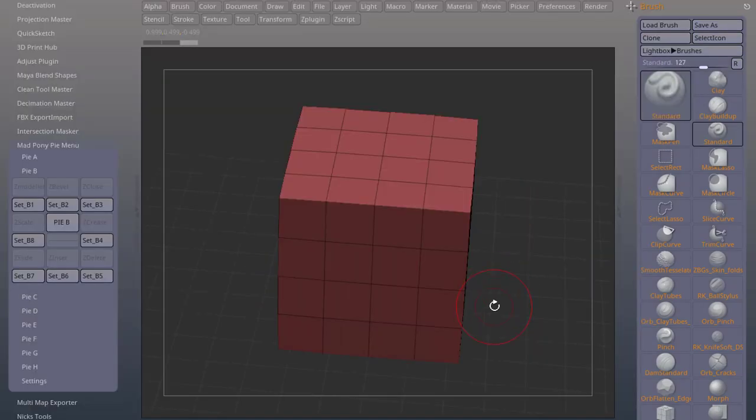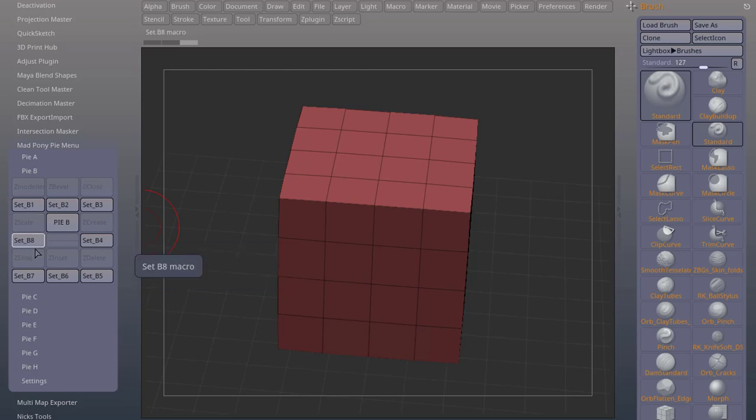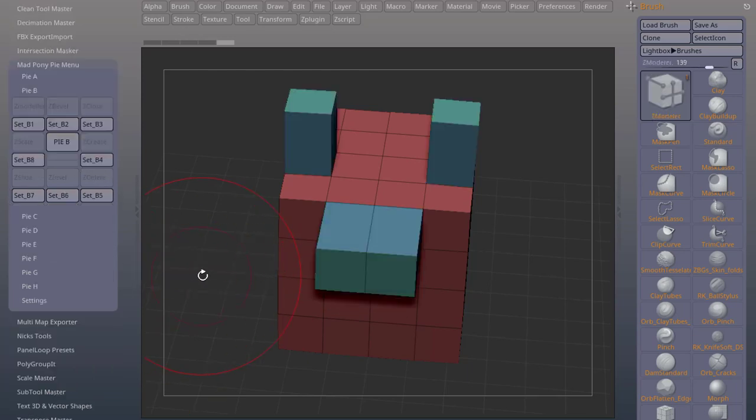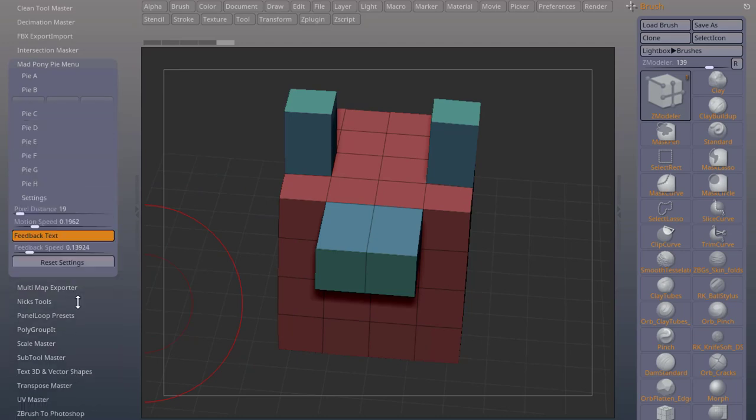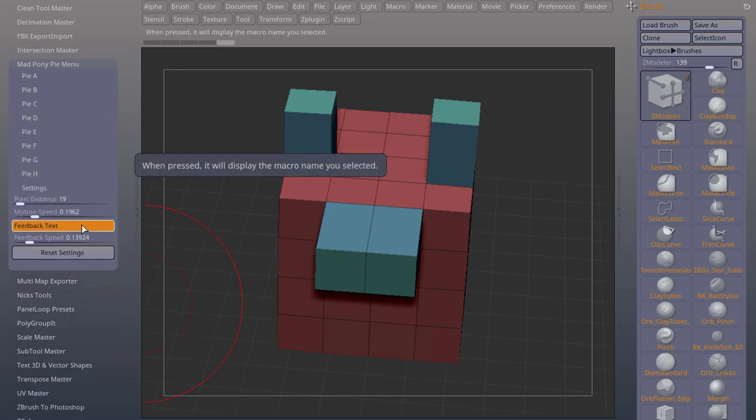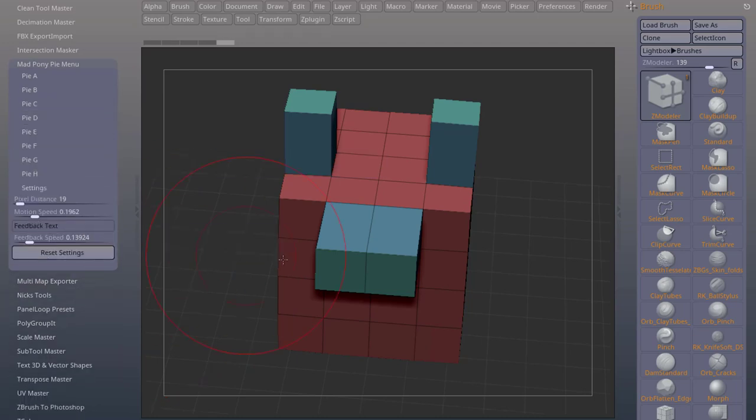After restarting ZBrush, everything will be in the right place. You can keep this menu open as you're getting used to your new Pi menu. Once you get used to your Pi menu, you can also turn off your feedback text. And that will improve the speed.